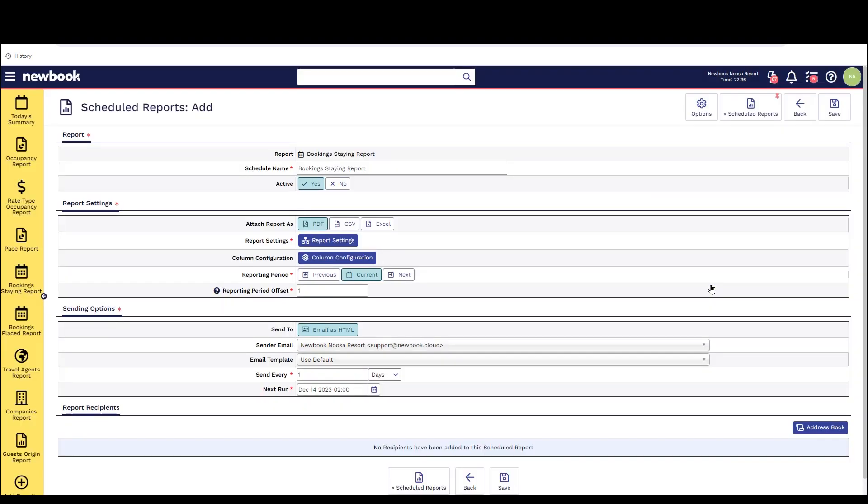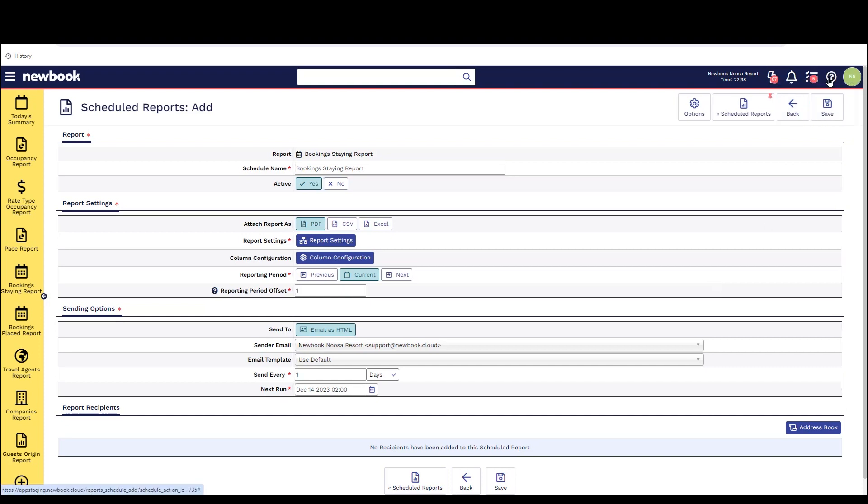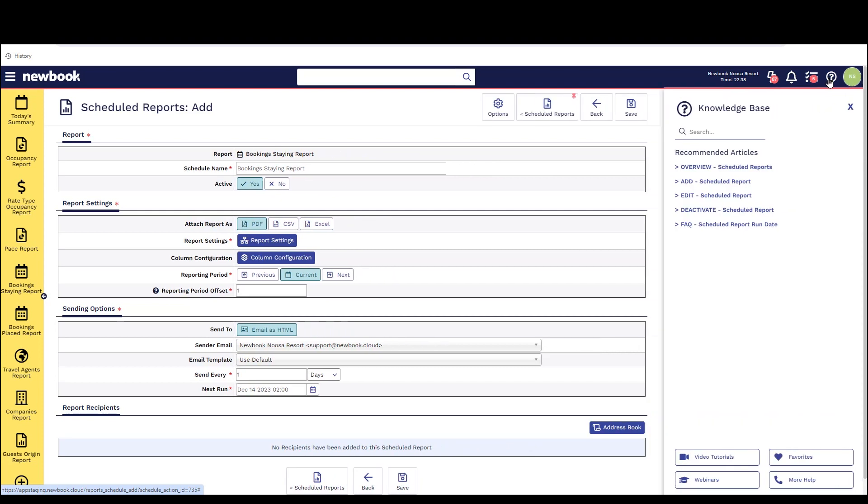That does bring us to the end of our video tutorial today on occupancy statistic reports and booking statistic reports. If you do have any questions surrounding any of these reports remember to click into the question mark icon in the top right corner of each page that will then show you helpful recommended articles pertaining to the report that you're currently viewing or the feature that you're on.